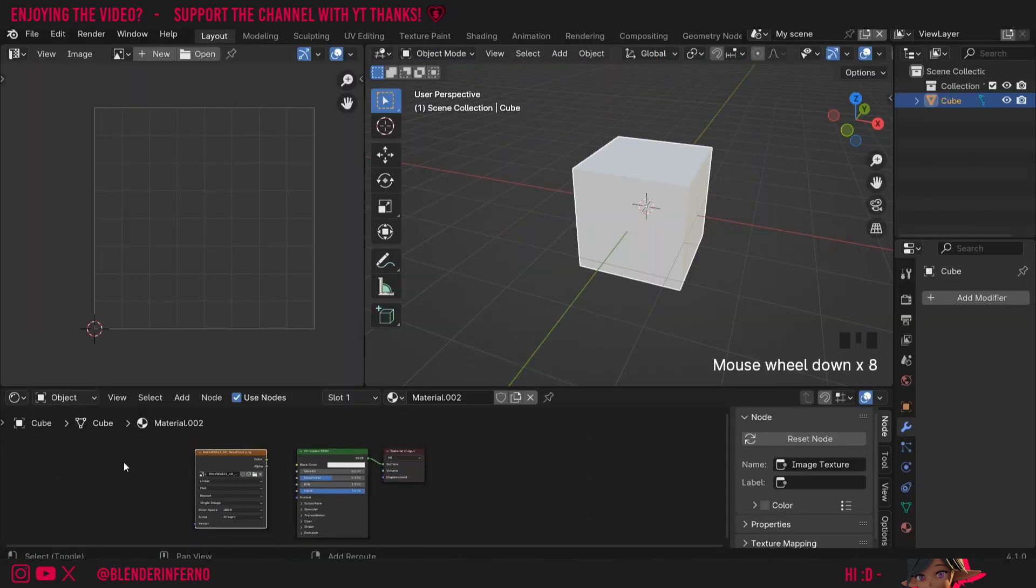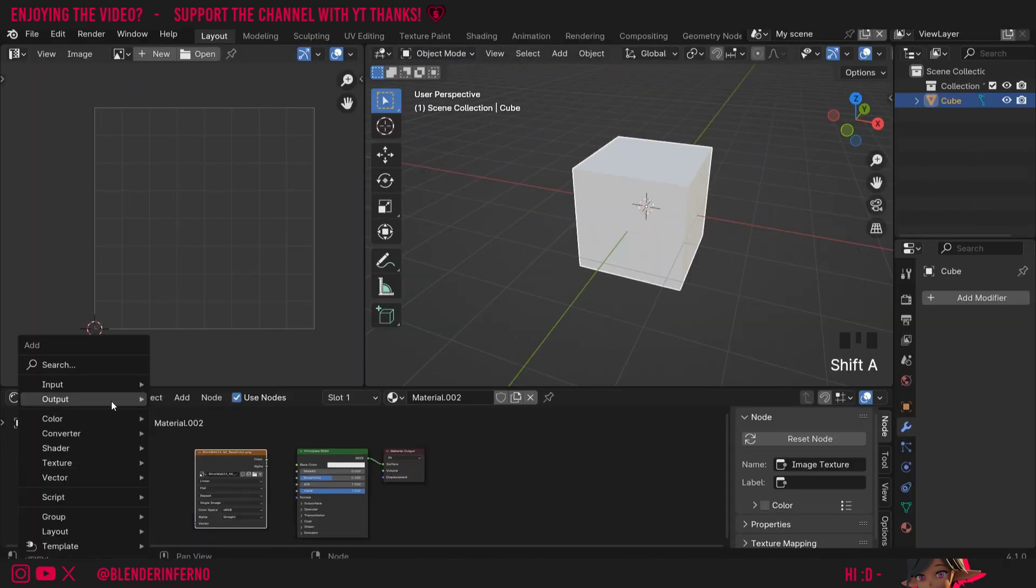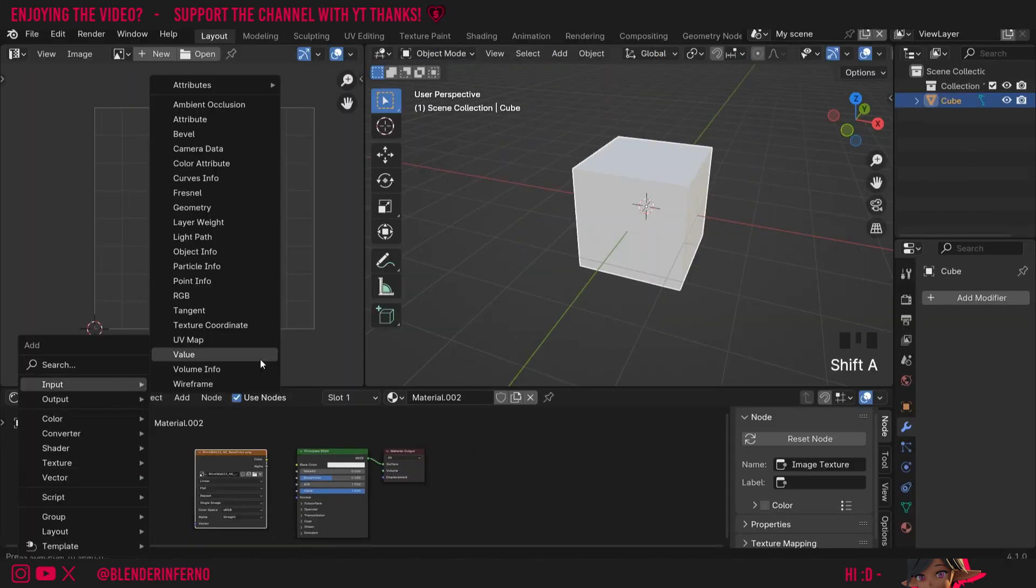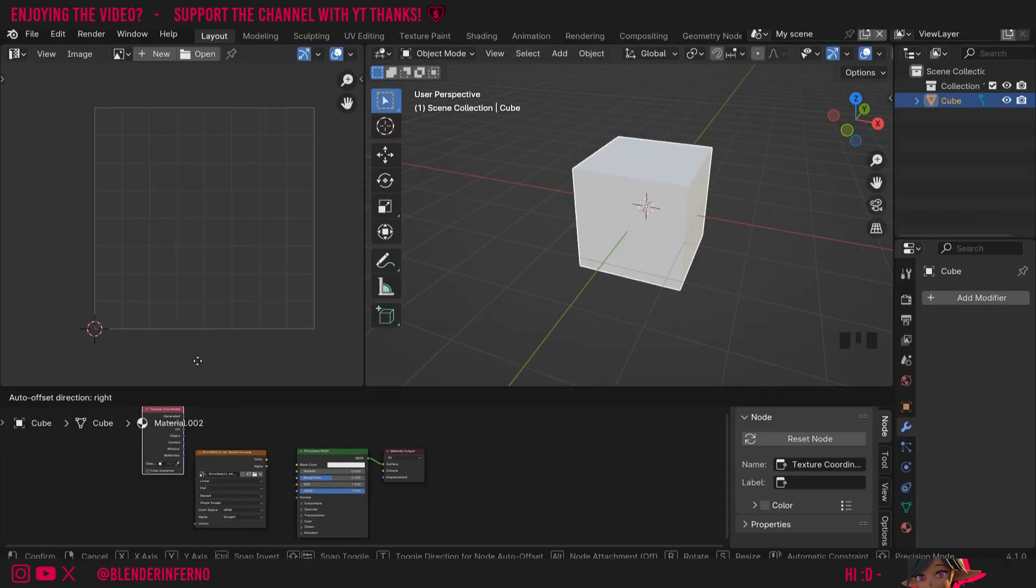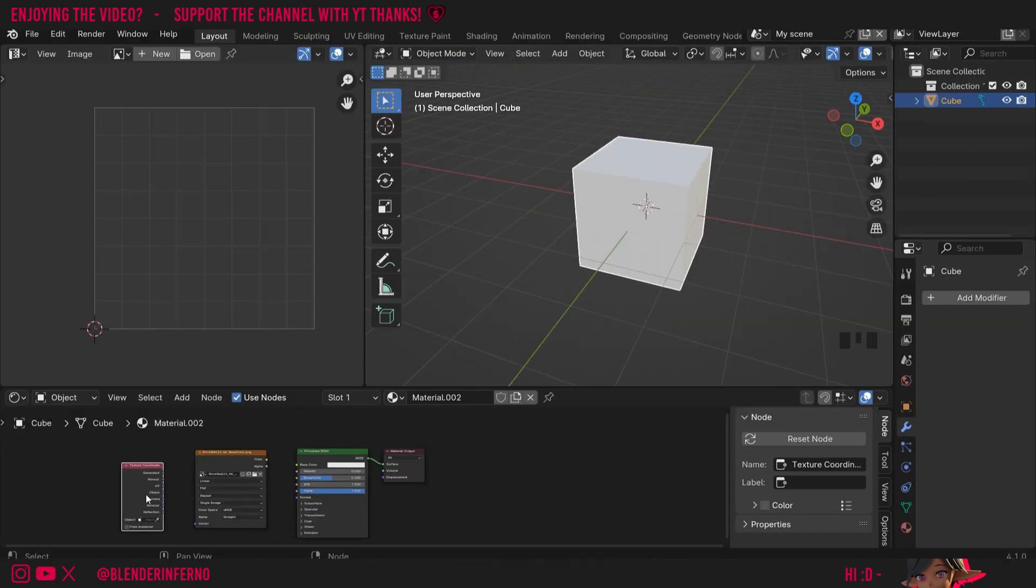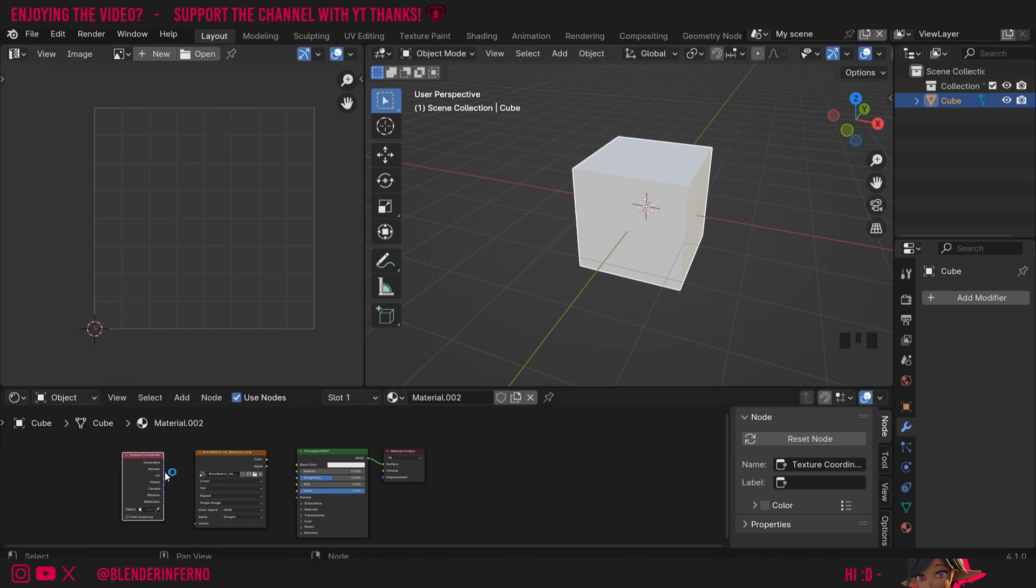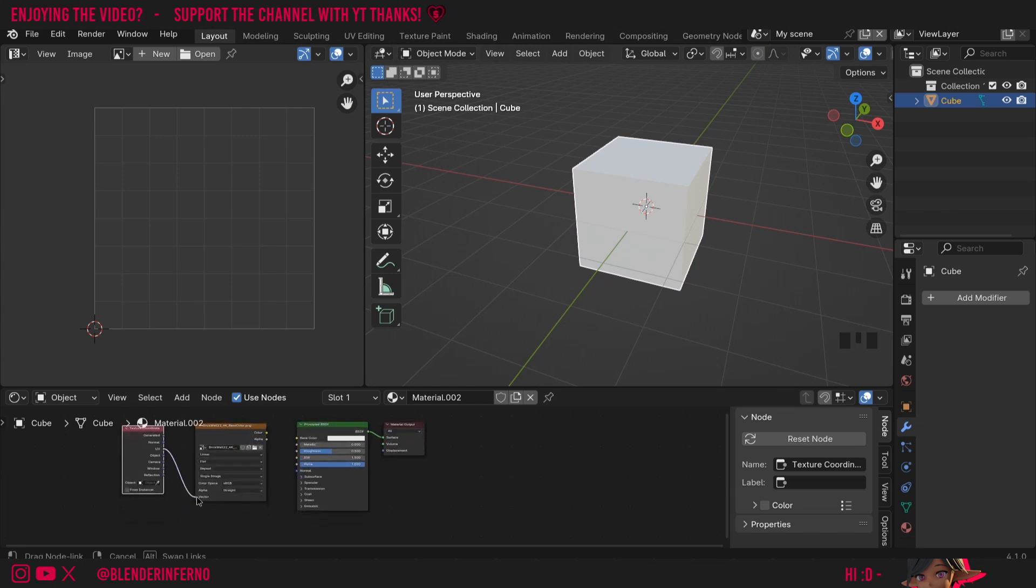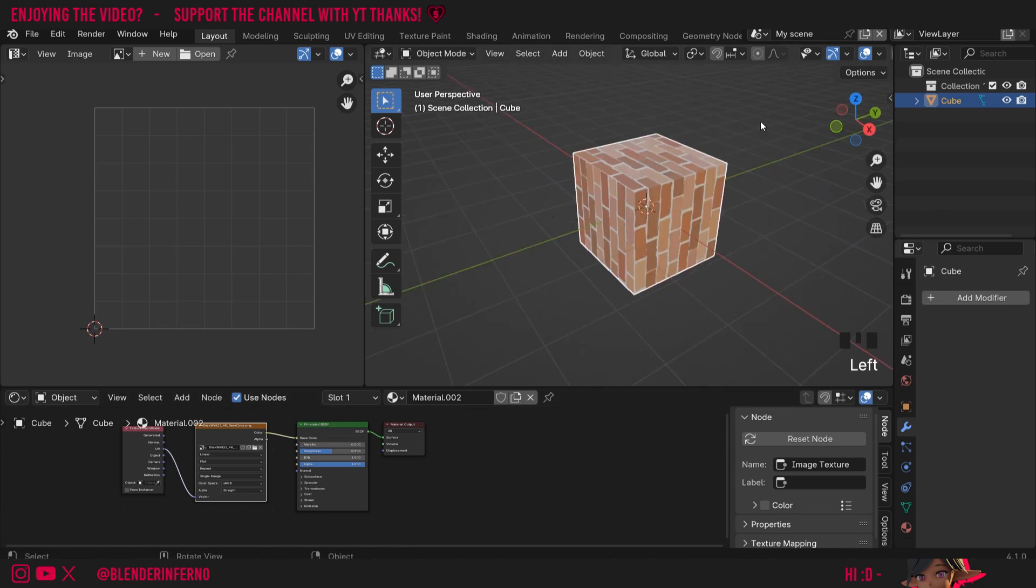Then I'm going to press shift A and then under input I'm going to choose texture coordinate. This allows us to choose how our image is mapped onto our cube. The default is UV so we technically didn't need to add this but I think it's good practice to improve your understanding of how input coordinates are working here. So I'm going to plug my UV into the vector and color into the base color.